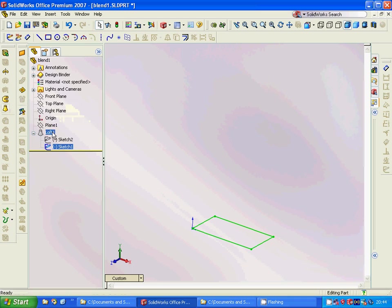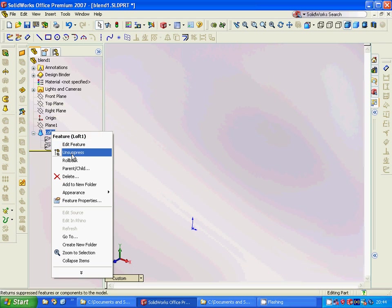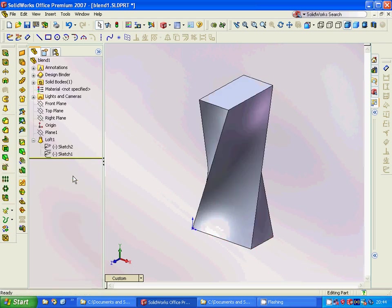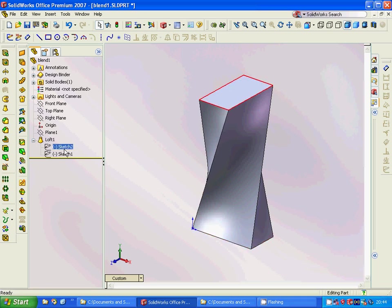And we are going to make a loft. This is this rectangle and it is this rectangle. And it is 90 degrees rotated.